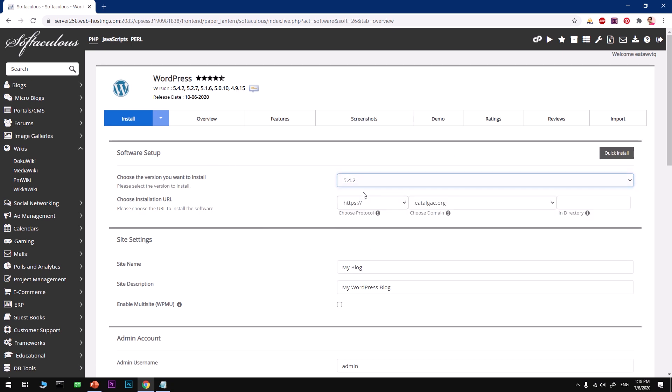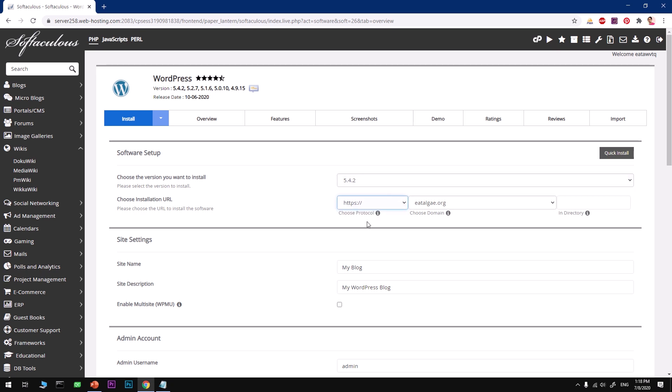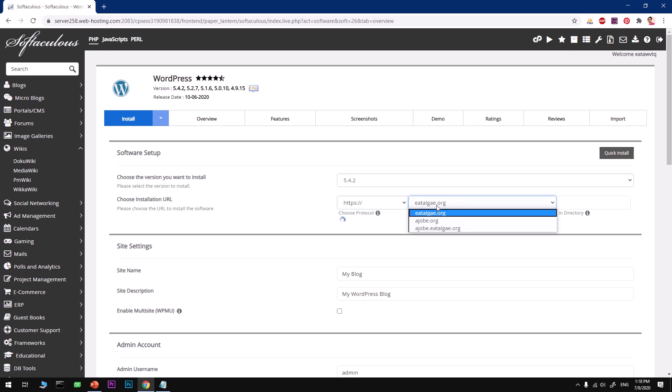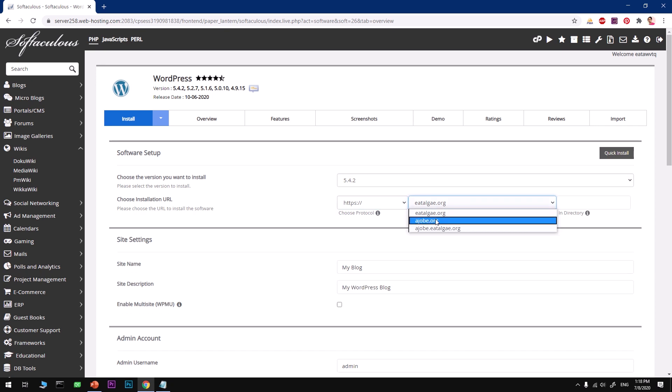Namecheap is also going to preselect this HTTPS protocol. Now you'll have to select the domain name that you want to use for this installation. HTTPS is going to be automatically installed by Namecheap. It takes 5 to 10 minutes to configure it and make it available to this specific domain.